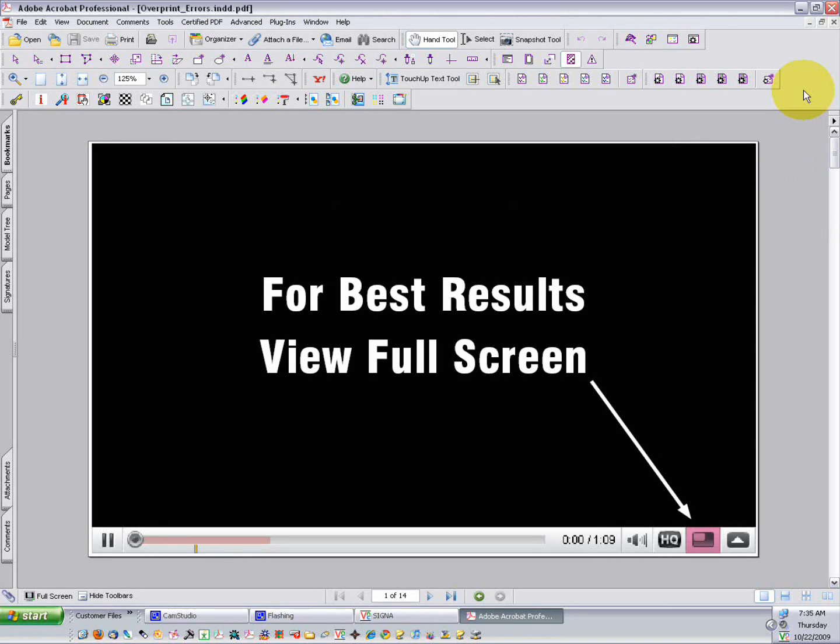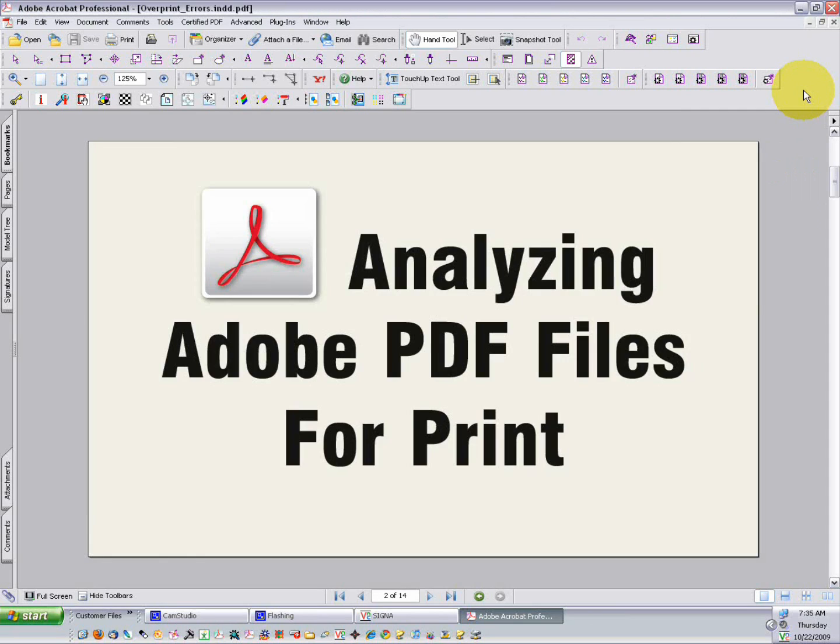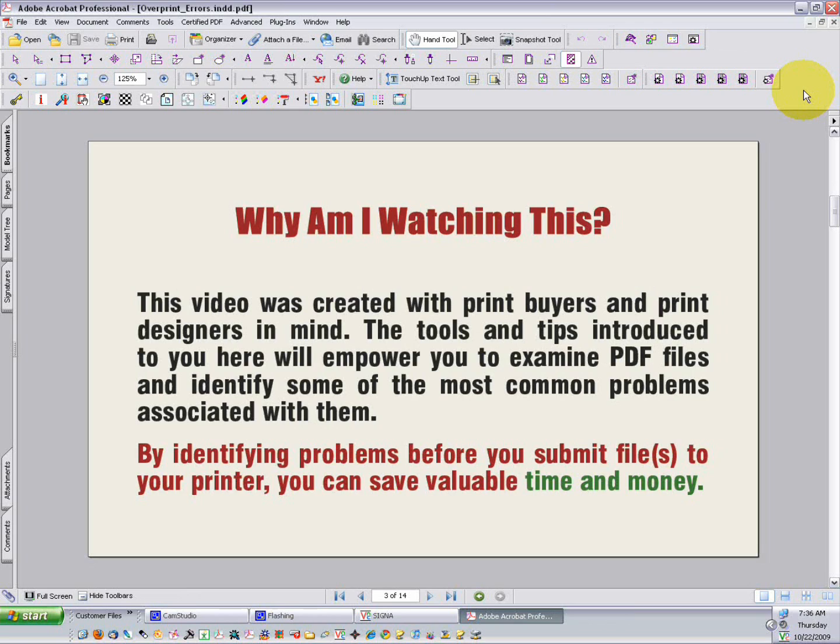For best results, view this video in full screen mode. Hello and thanks for joining me for this little lesson in analyzing Adobe PDFs for print.